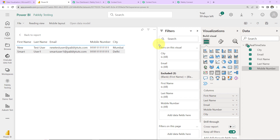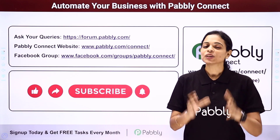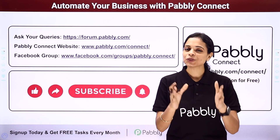Going back to Pabbly Connect to recap what we've done: our trigger was the Webhook by Pabbly module with the event to capture webhook, and our action application was Microsoft Power BI where the event was to add rows in a specific data set in group. You do not have to set up this integration again and again — this is just a one-time setup. Every time you receive a new response, the rows will be automatically added in the specific data set in the group. You can also integrate multiple applications using Pabbly Connect.